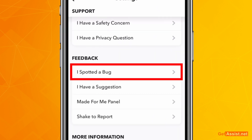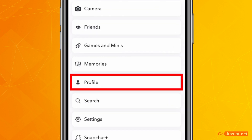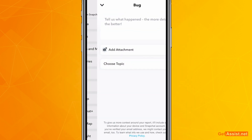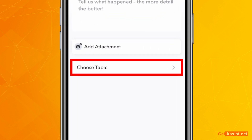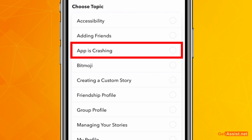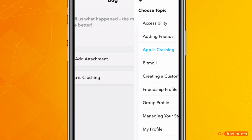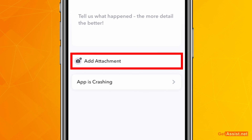In the Feedback section you will find one option that says 'I spotted a bug,' so simply tap that. Now tap on the Profile option, and once you do that you will be allowed to choose a topic. Tap on 'Choose Topic' and here you will see the third option that says 'App is crashing.' If you are experiencing frequent crashes with the Snapchat app, select this option.